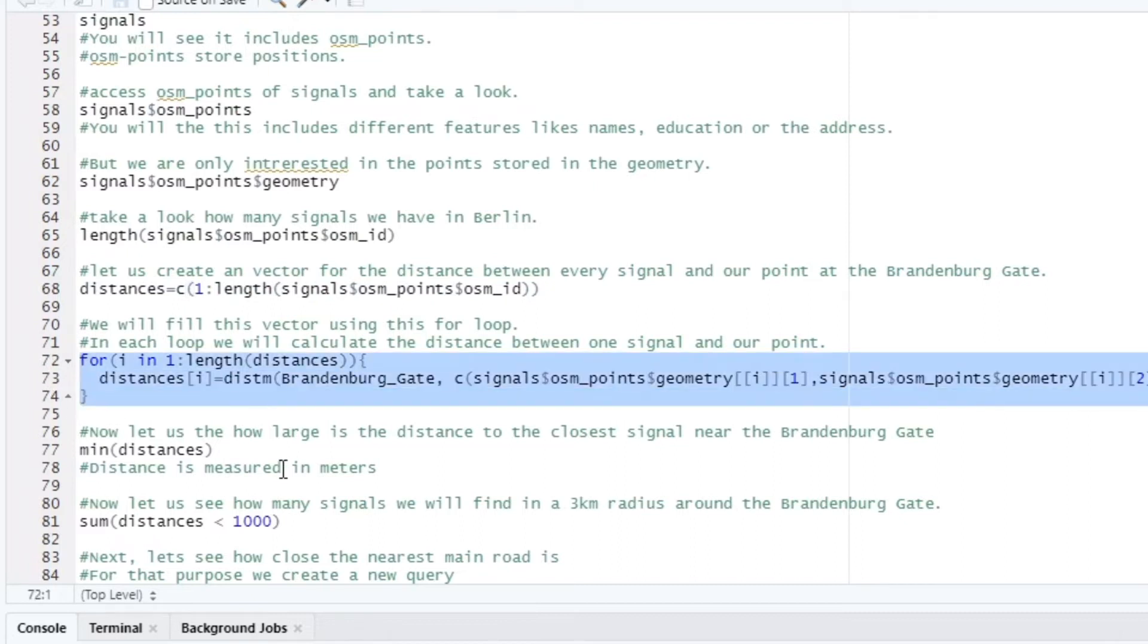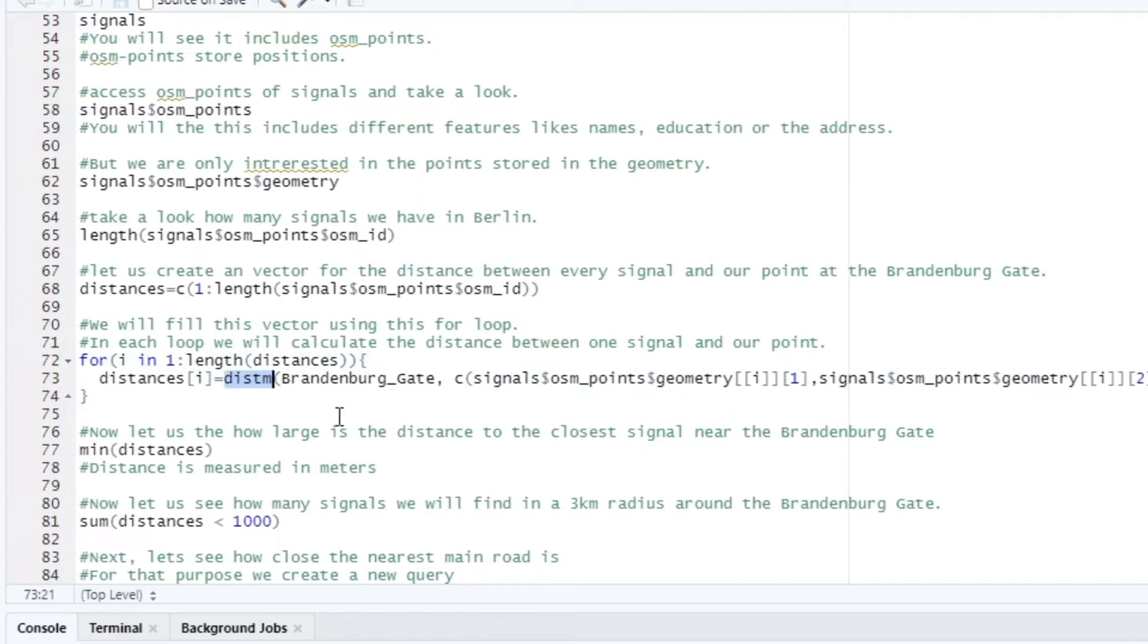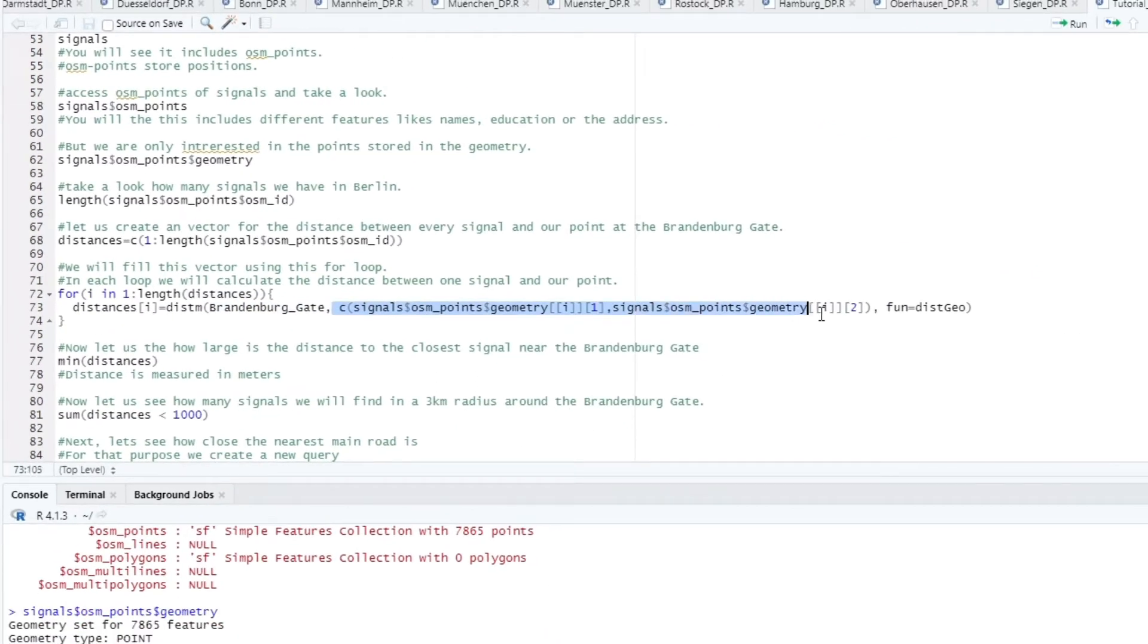In the for loop we use a function distm. This function is used to calculate the distance between two points with GPS coordinates. There we use our coordinates at the Brandenburg Gate and the coordinates of the respective traffic light of the array.